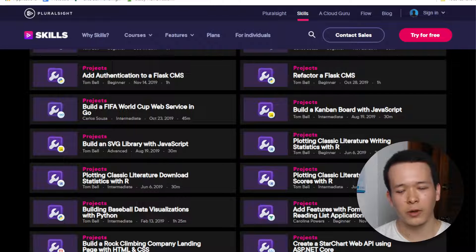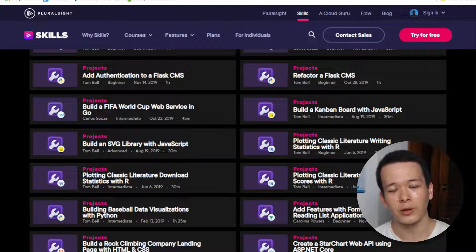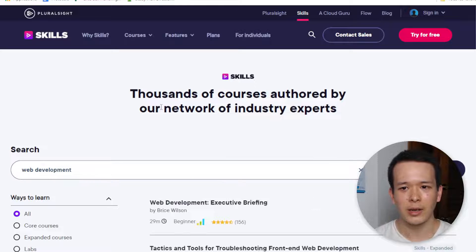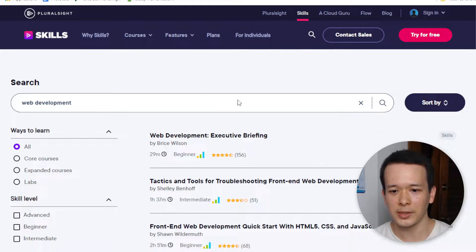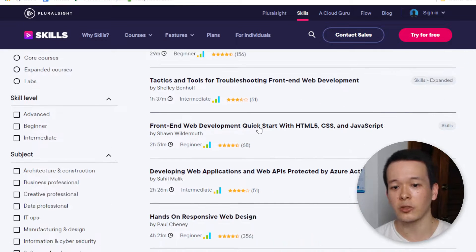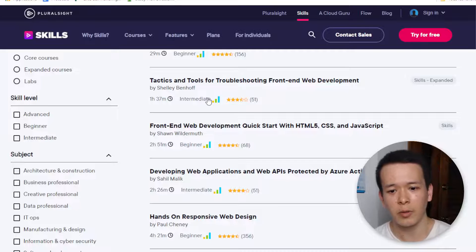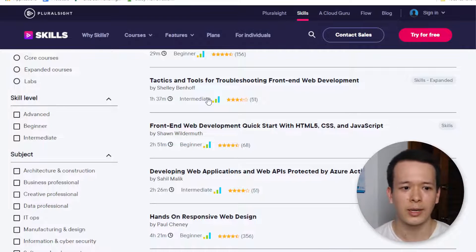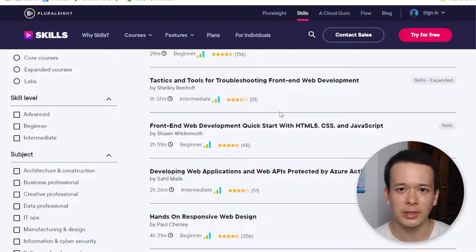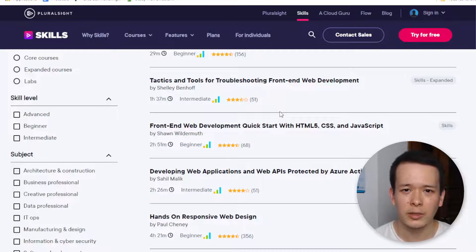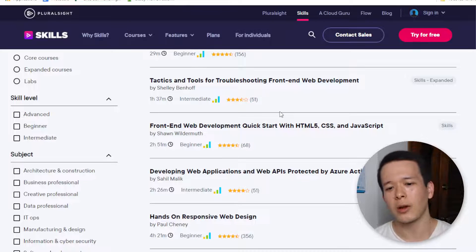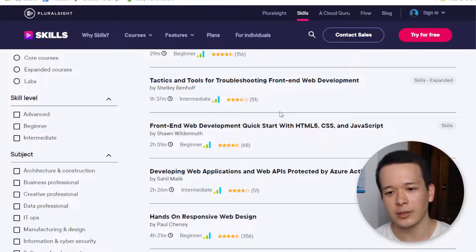Now I want to talk about the downsides of Pluralsight. The first thing is about instructors. For the most part the instructors are really, really good, and some are actually pretty well known in the community. But it really depends on the course — there are a few where the instructors are always knowledgeable, but some of them just sound like they're reading off a script. So it's not really entertaining, but I guess that's a minor issue.